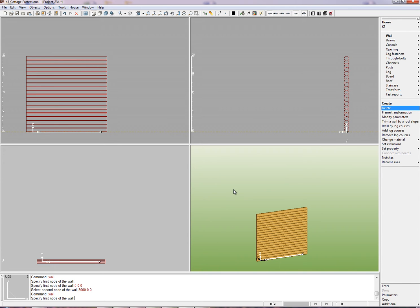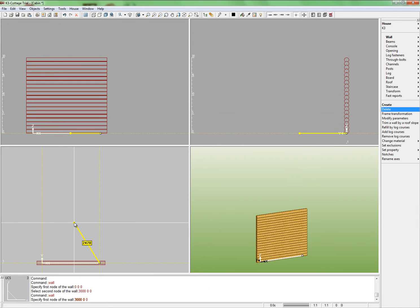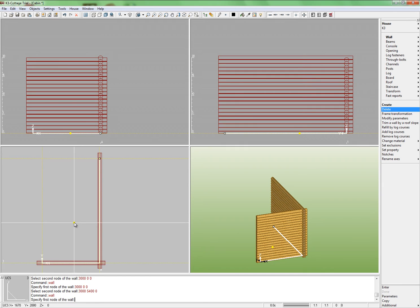Continue building walls. Specify the first node of the second wall. Type 3000 0 0 and press Enter. This node coincides with the end of the first wall because the walls intersect. Set the coordinates of the second node of the second wall: 3000, 5400, 0. Press Enter again.